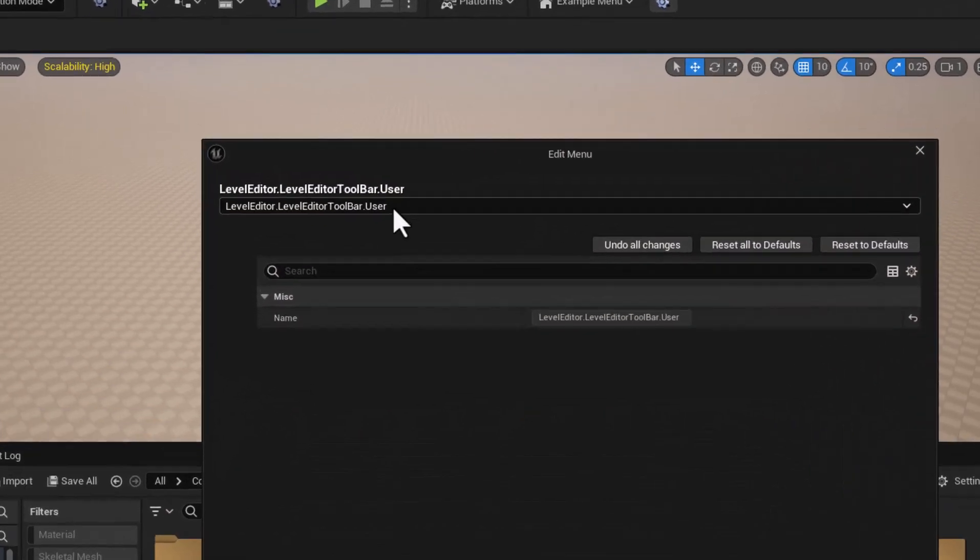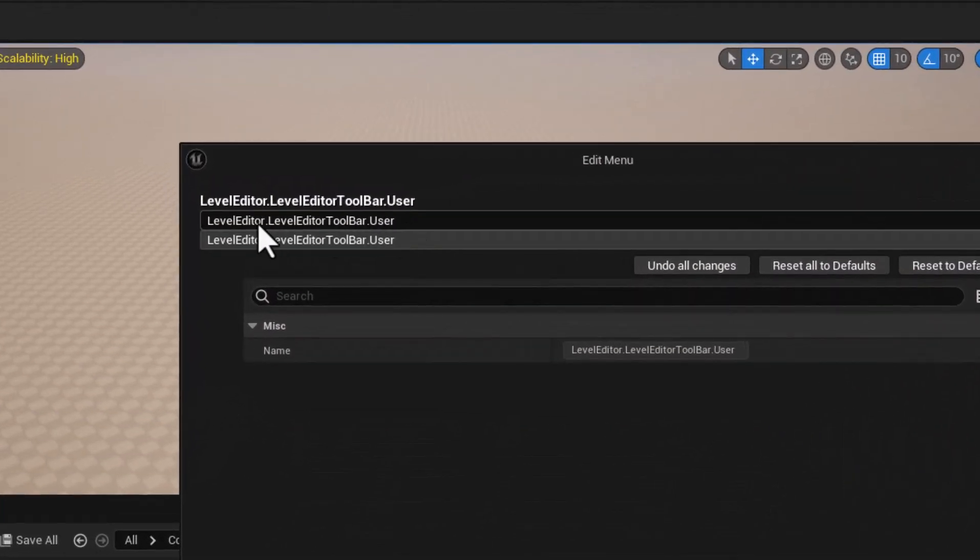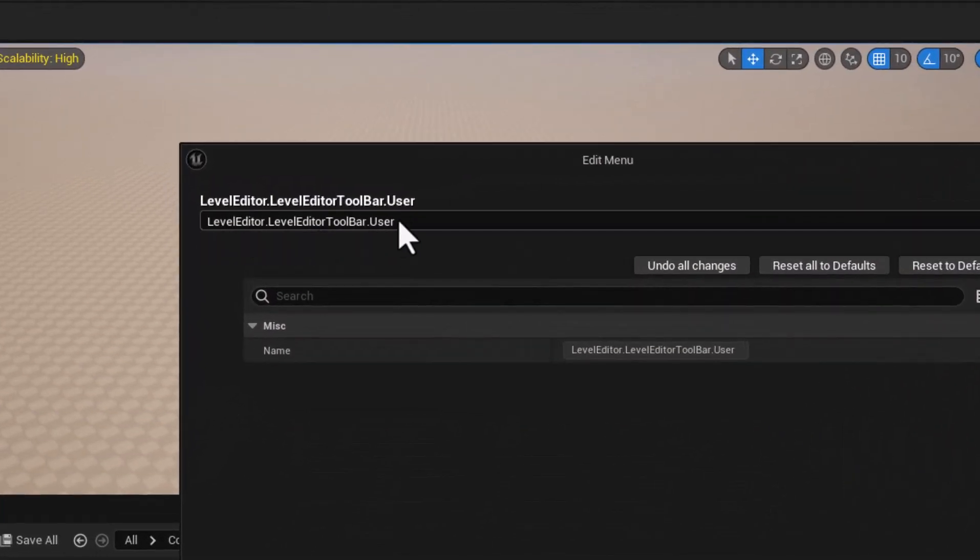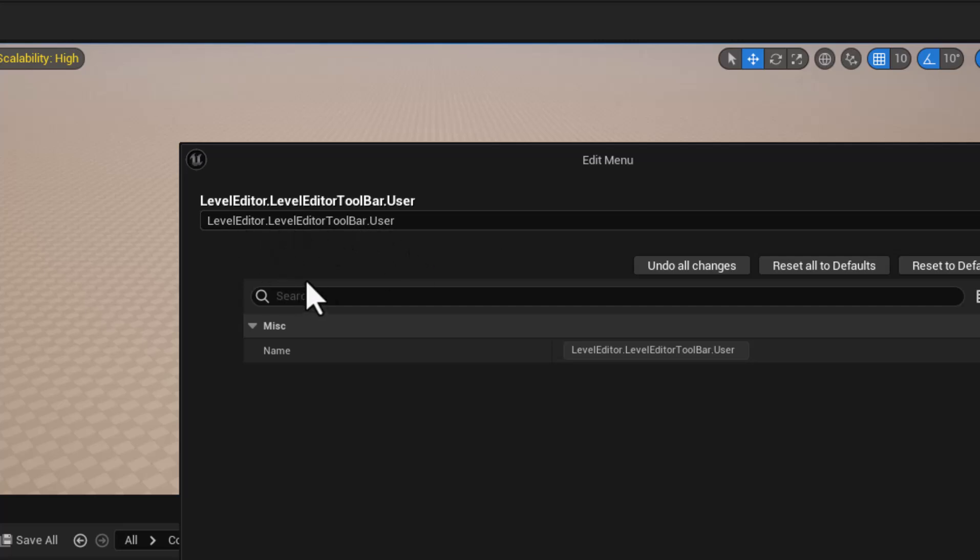But the main thing that we're looking at is this because this is going to give us the tags that were required in order to change stuff via Python.